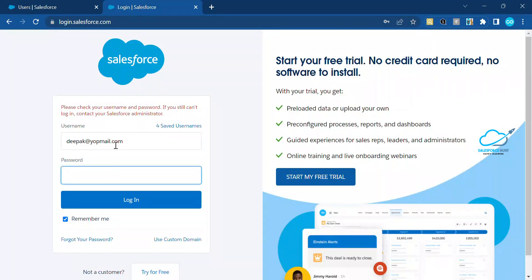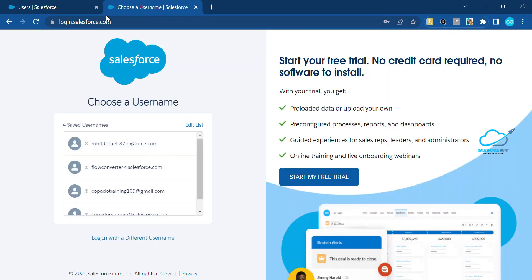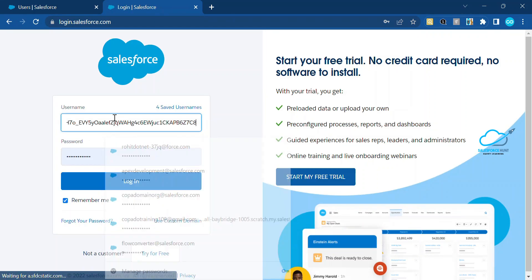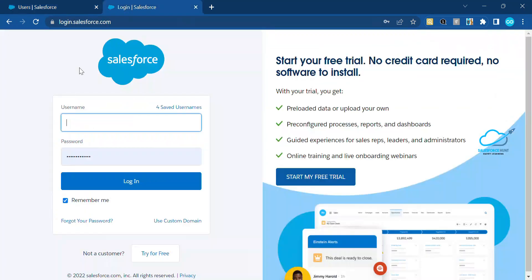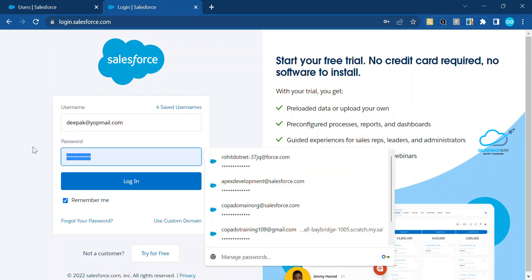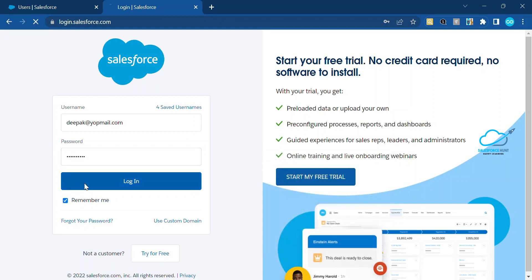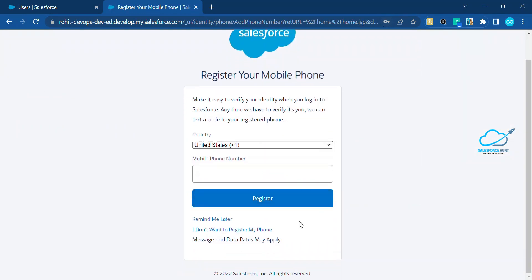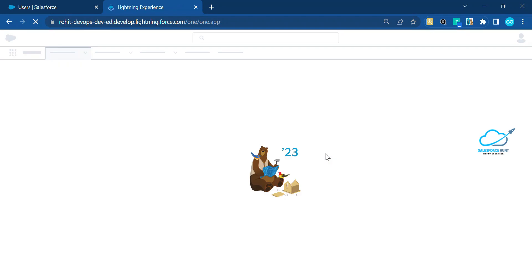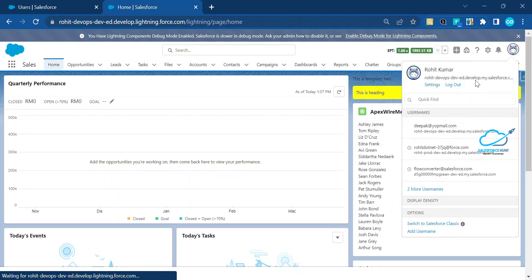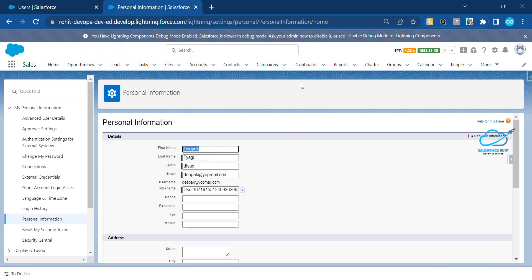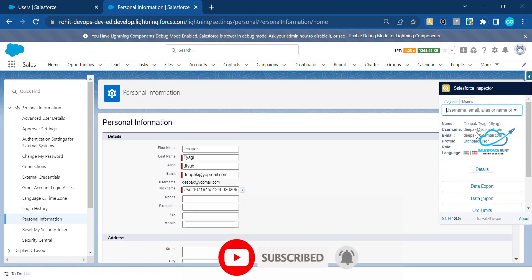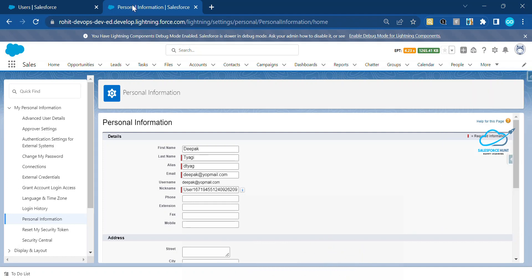Now let me try logging in as that user. Let me copy the username, paste it into the login page, enter the newly reset password, and click Login. After a moment, you can see it immediately logs in to that user's account — this means the password was successfully saved and changed. Under Settings, you can see all the user details for Deepak Tyagi confirming everything is correct.